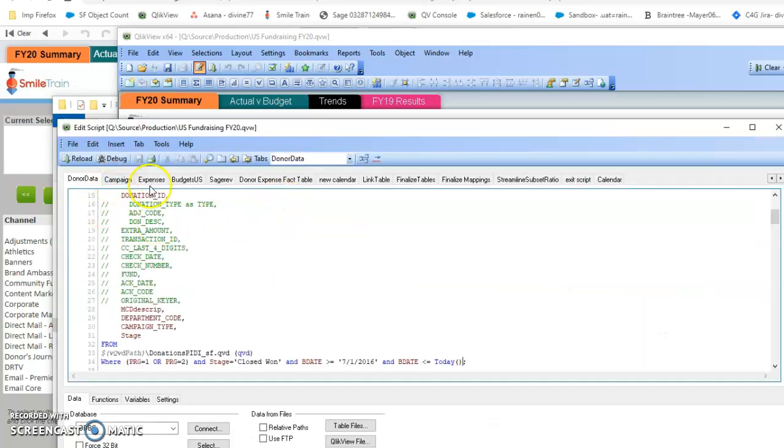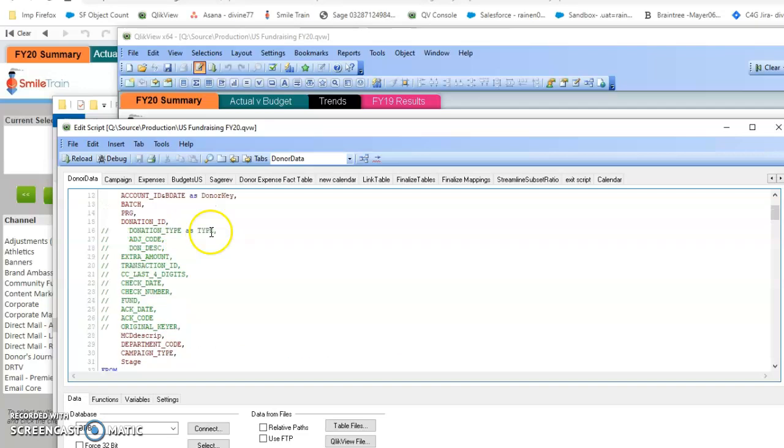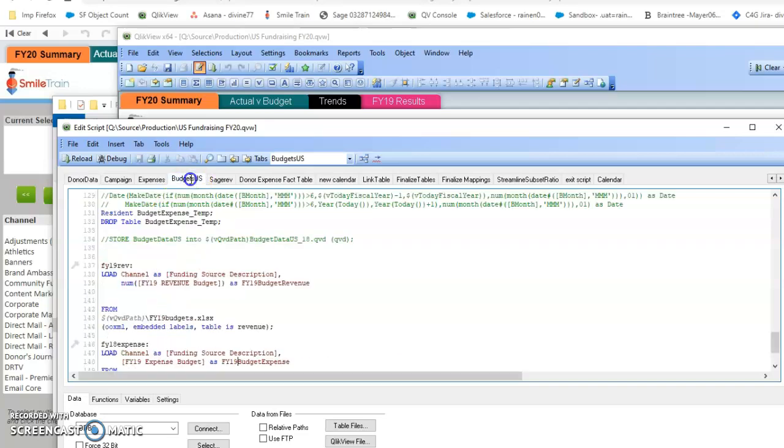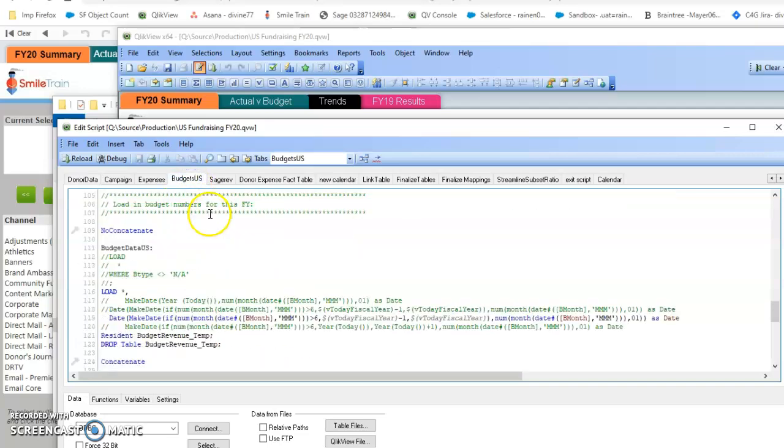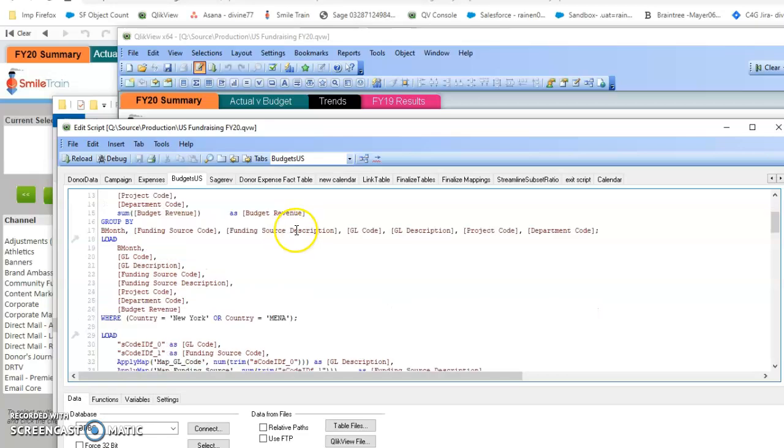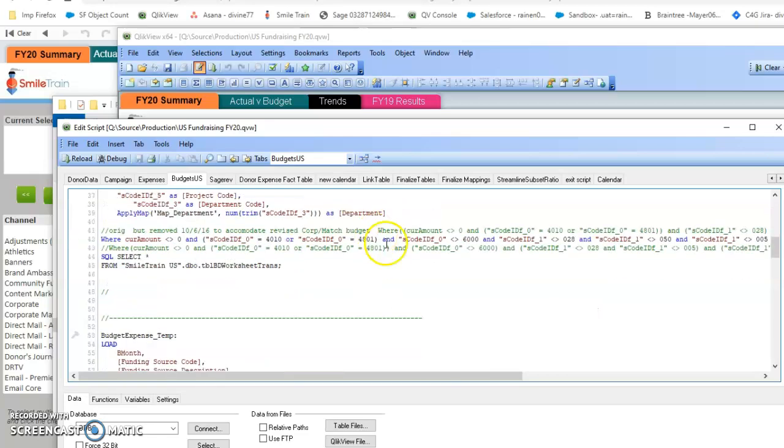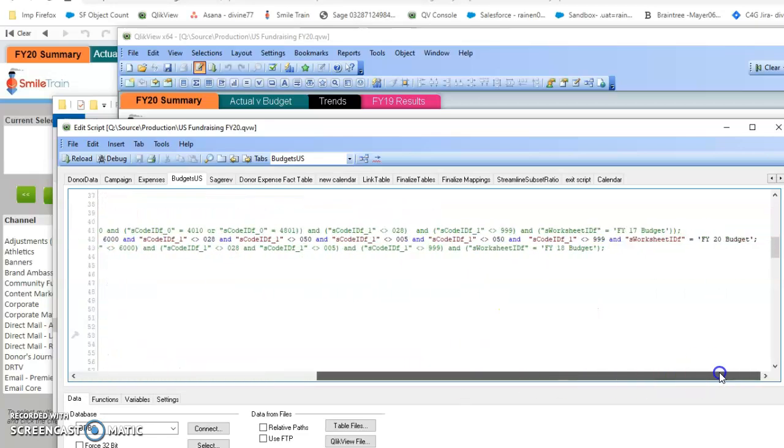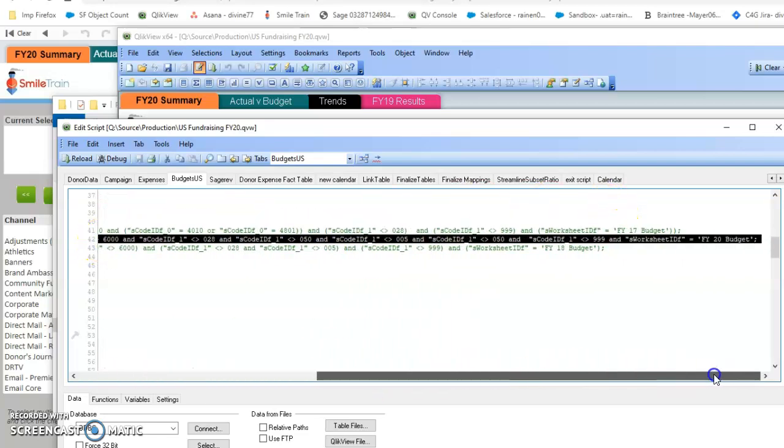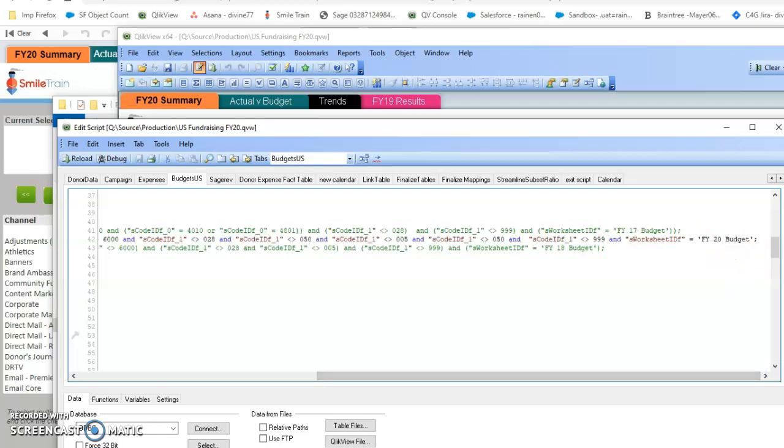But for FY21, you have to go to the Budget tab. Here, line 42 - just highlighting it - you will have to change this to FY21. I'm just going to change it back.